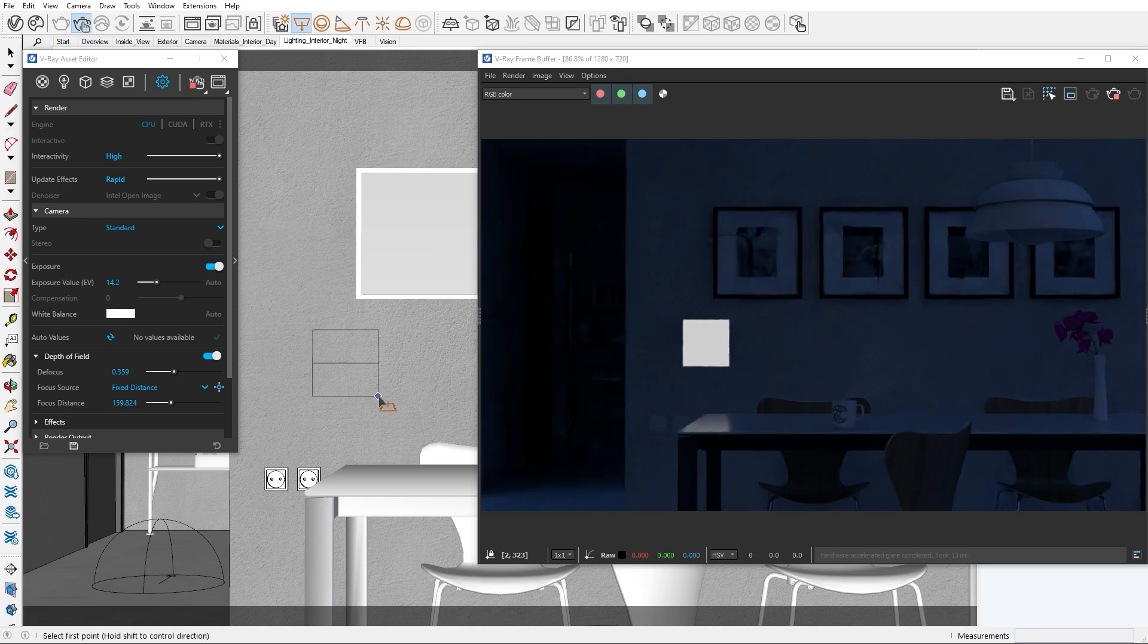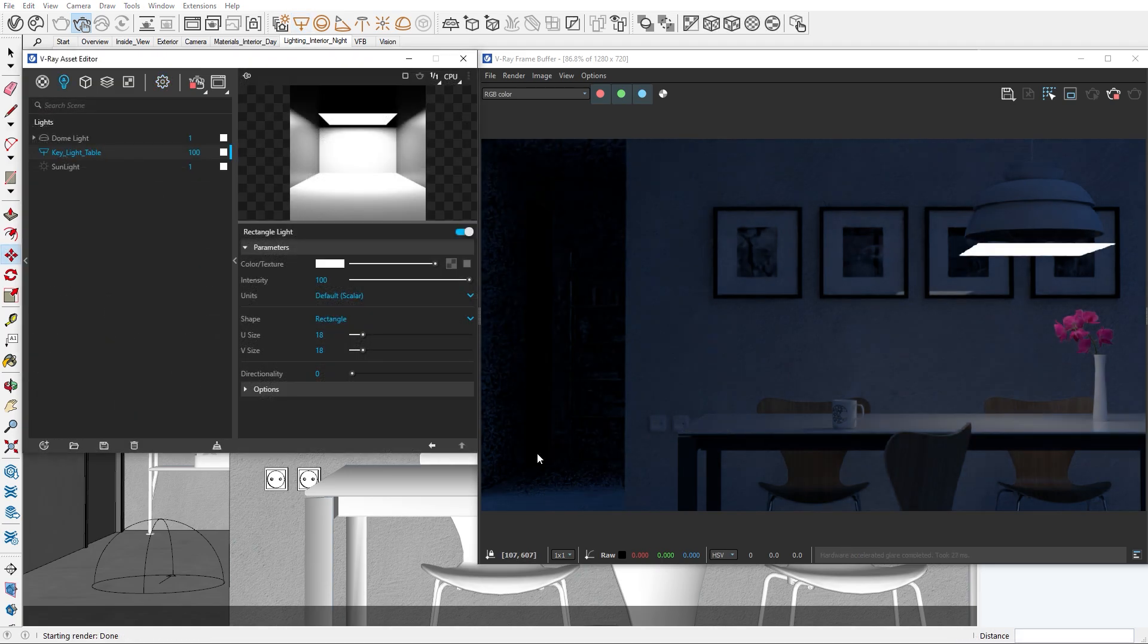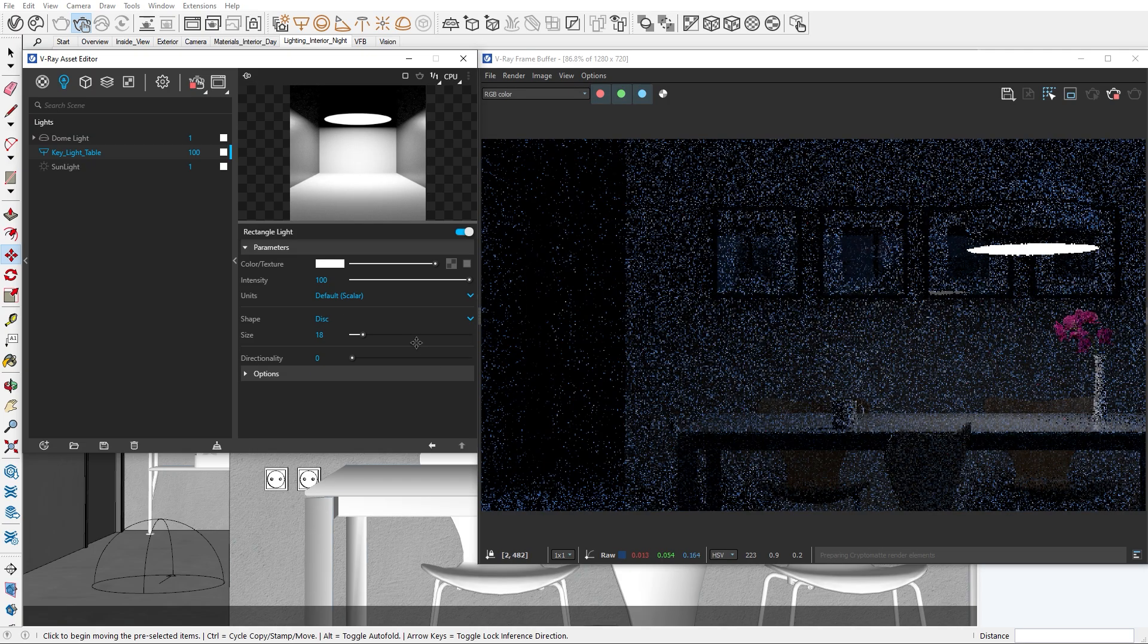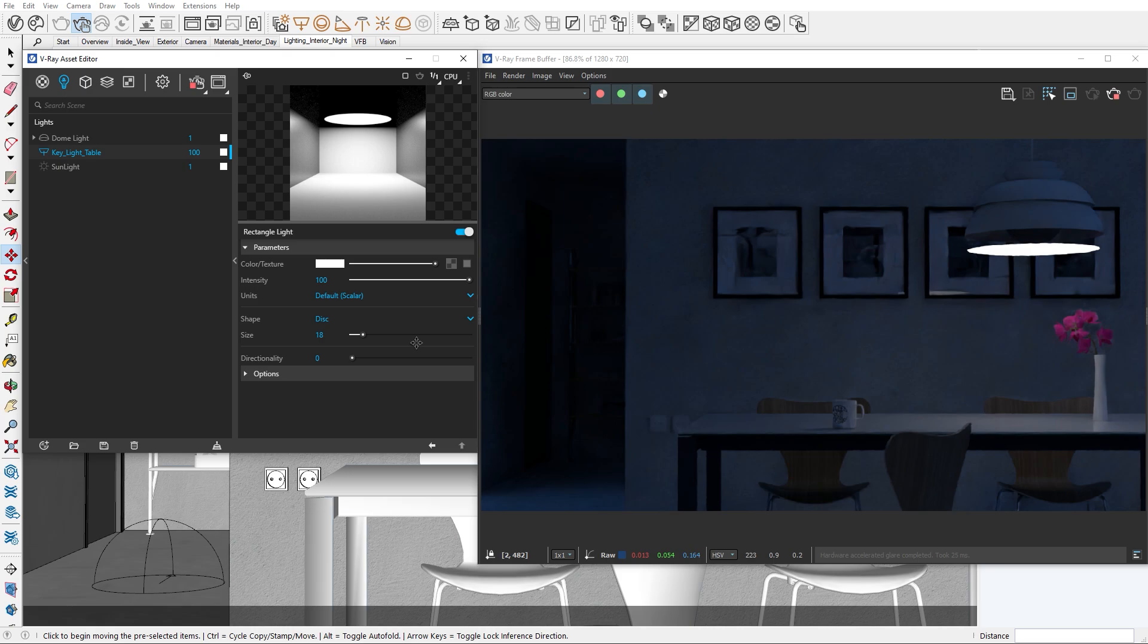Let's create a rectangular light and add it just below the light body. Note that we will add a white color to every light source because we'll use the light mix render element to add their color.